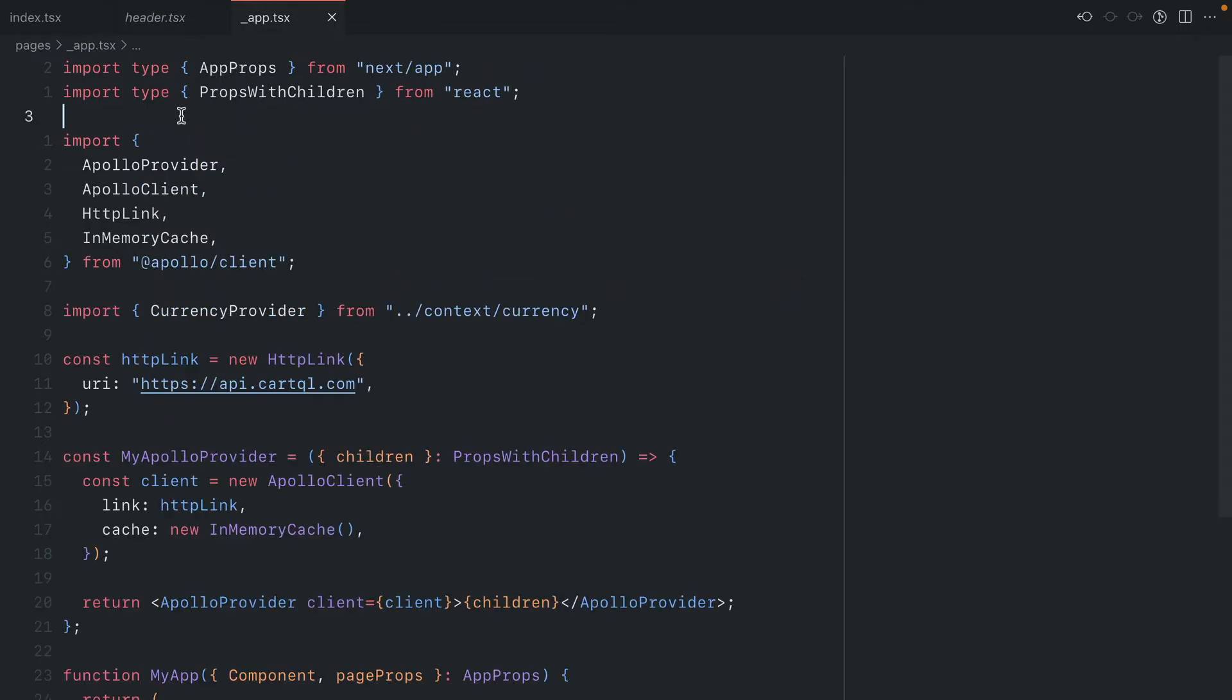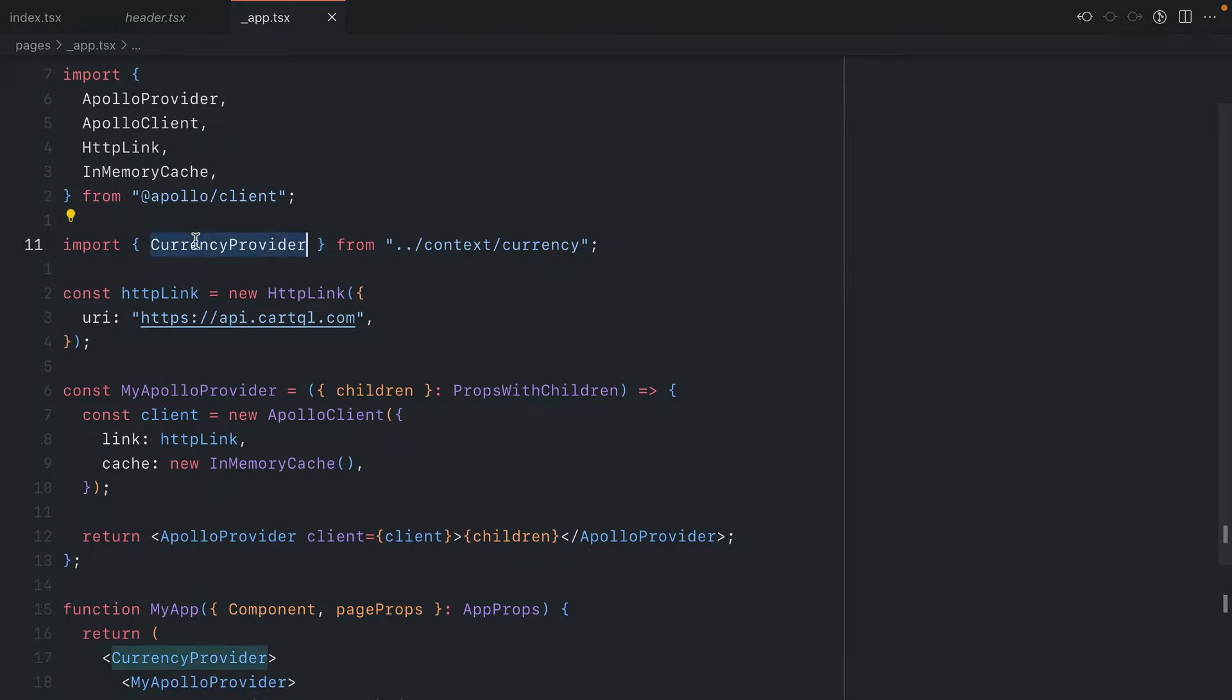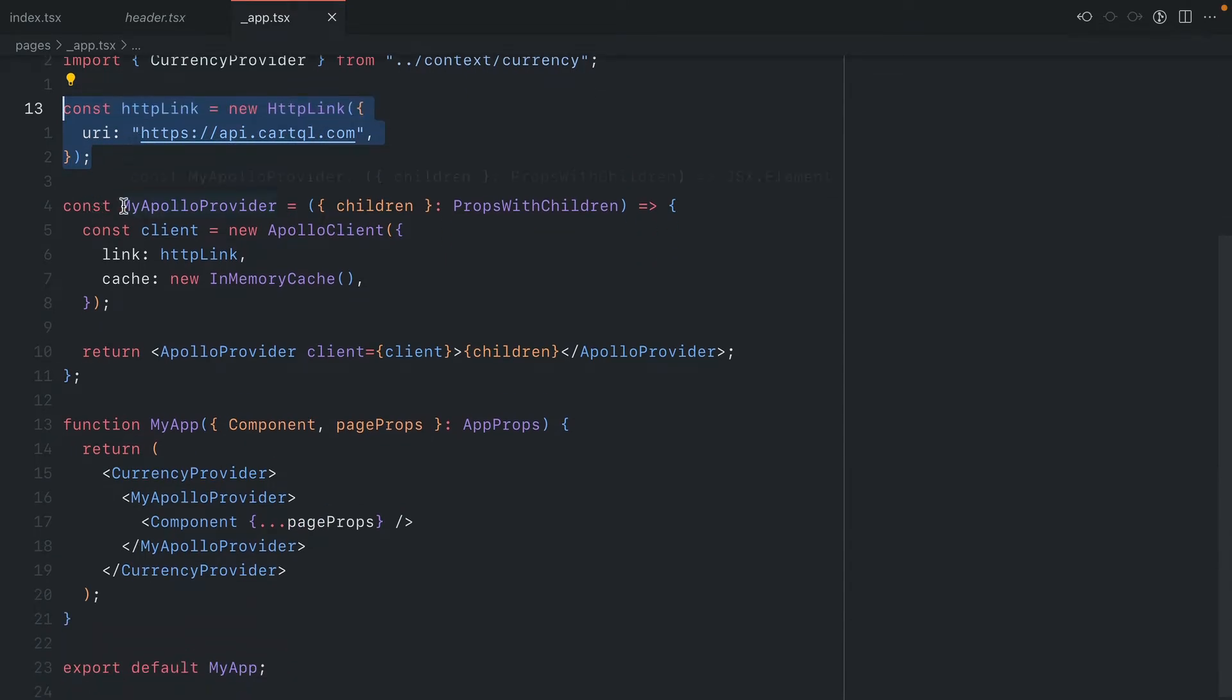If we have a look inside of our file where we mount the Apollo provider, we can see that we import the currency provider that contains the context for our currency. We then create an HTTP link that has the URI for our GraphQL API.